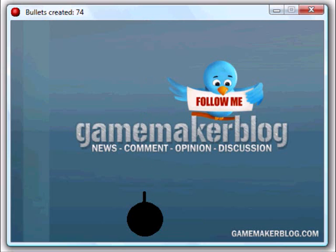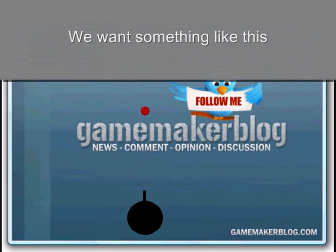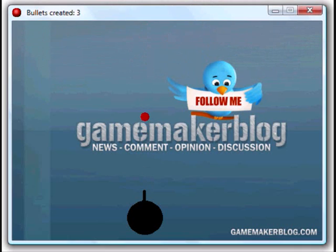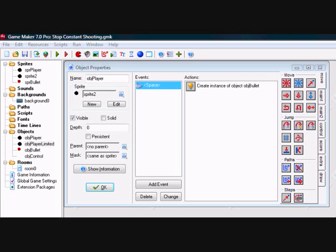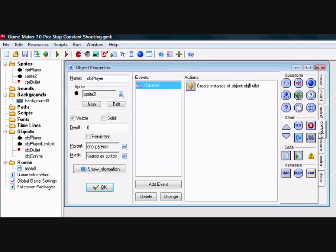What you want to do is set a delay after a bullet is fired before a new one can be fired. We will do this by creating a variable called CanFire, which will store information saying whether or not a new bullet can be created.